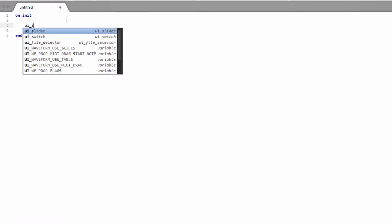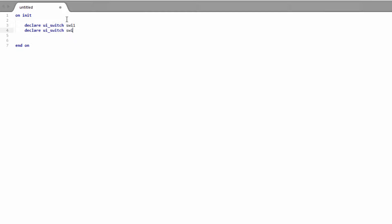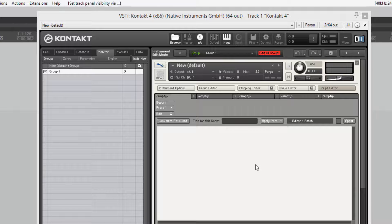So I'm just going to create a couple of switches. Have switch one and switch two. And we'll just have a look at this in Kontakt.